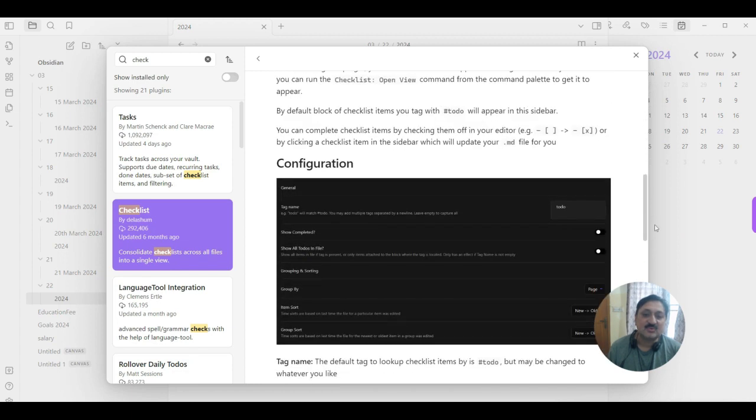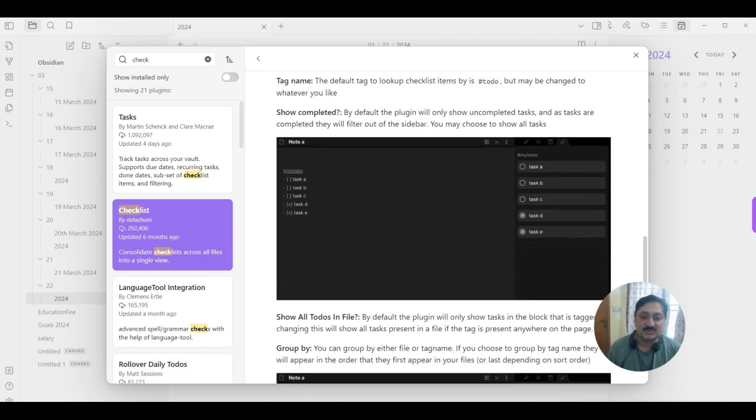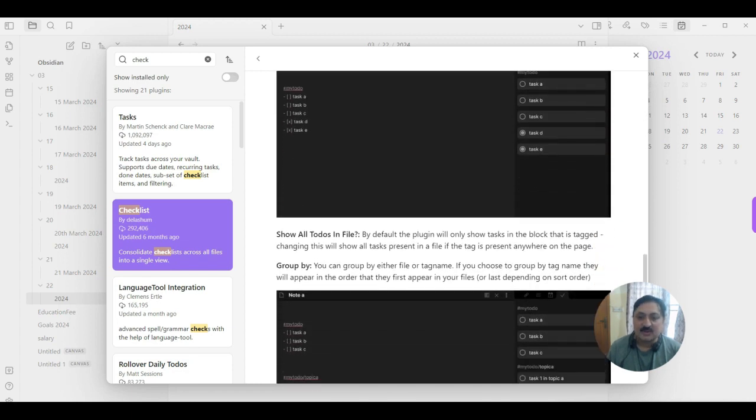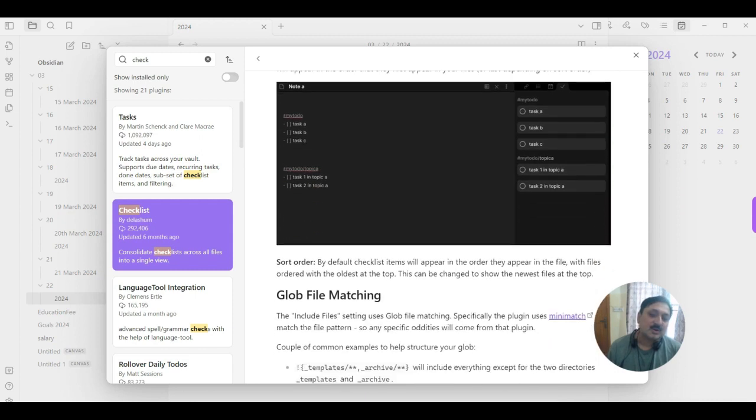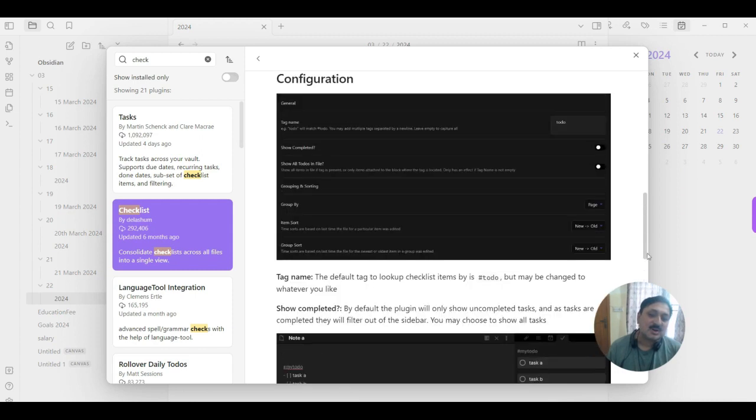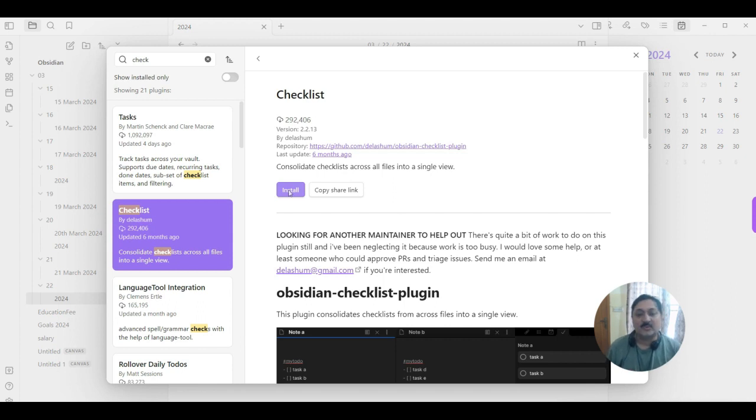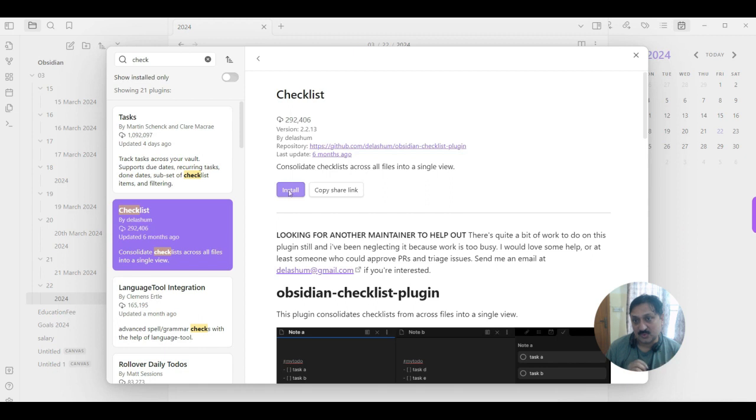All those things, usage, configurations, all those things, so it's up to you if you want to install any checklist. Click on install. But as I'm going to create my daily task that I need to create on a daily basis, so this simple command is helpful for me.